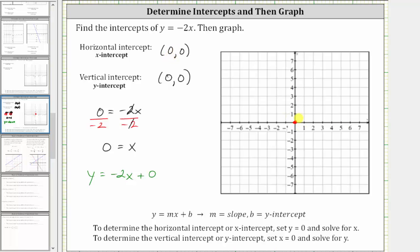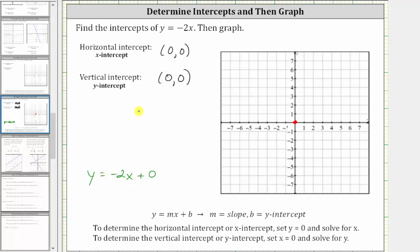Either way, we need at least one more point to graph the line. We can do this by making a table of values or by recognizing that the equation is in slope-intercept form, and therefore the slope is negative two. Let's first make a table of values.